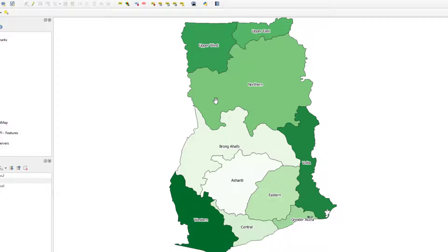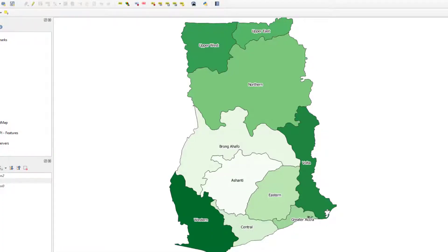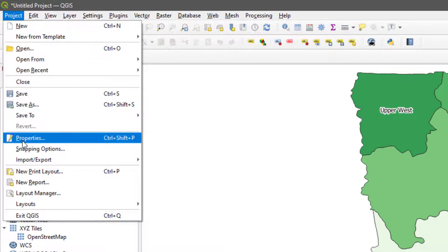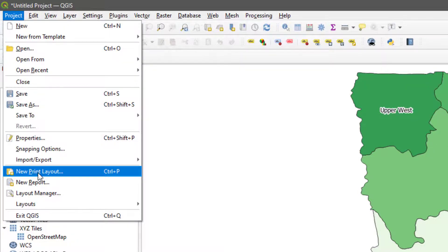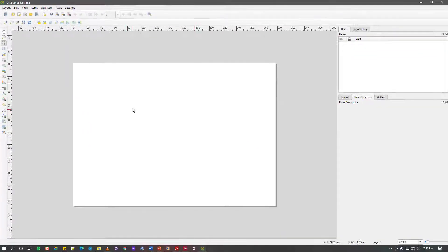I'll now try to export the map. Perhaps we were asked to categorize Ghana's regions based on a certain criteria, and this is the result. To export, I go to Project and select New Print Layout. I name it — for example, 'Graduated Regions' — and this brings up the layout window.